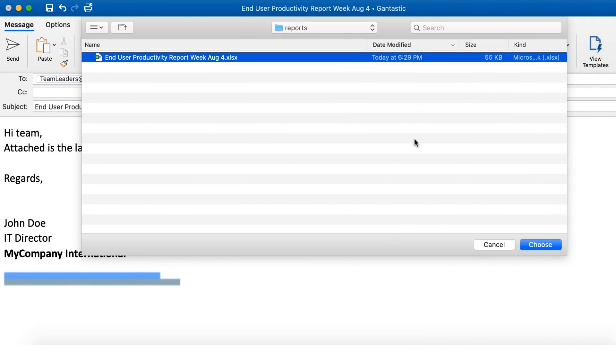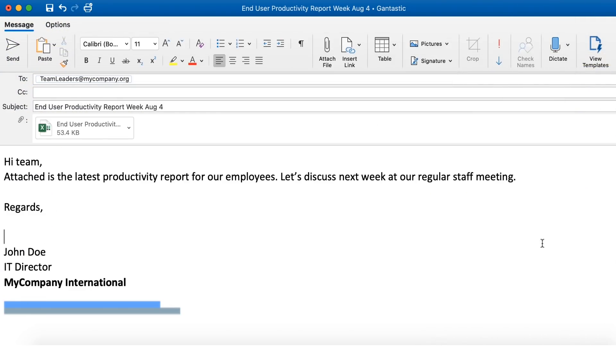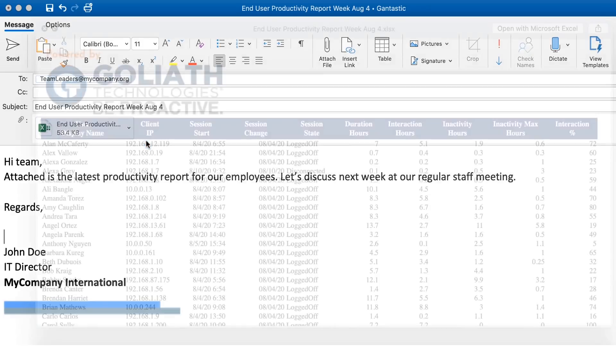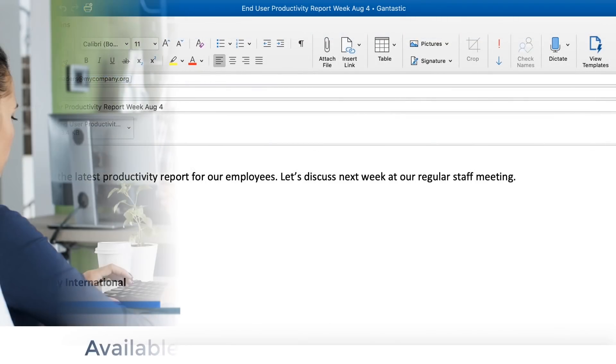The wealth of information in this report can easily be shared via email as a PDF, CSV, or Excel document.